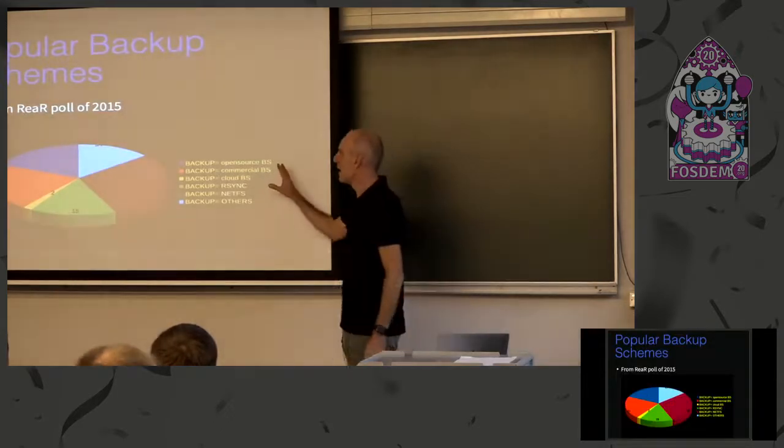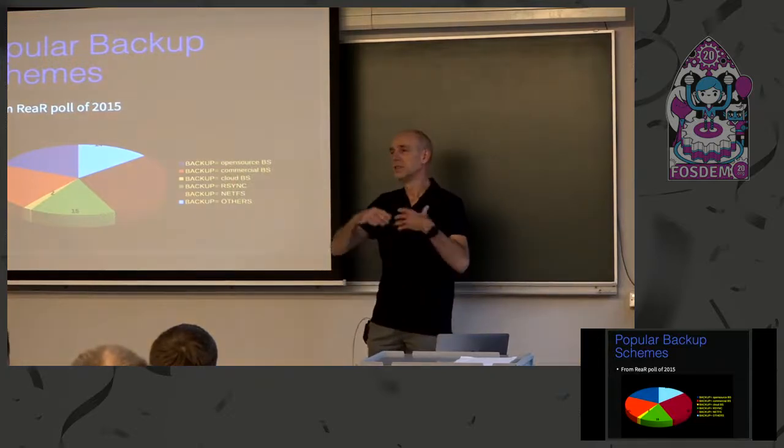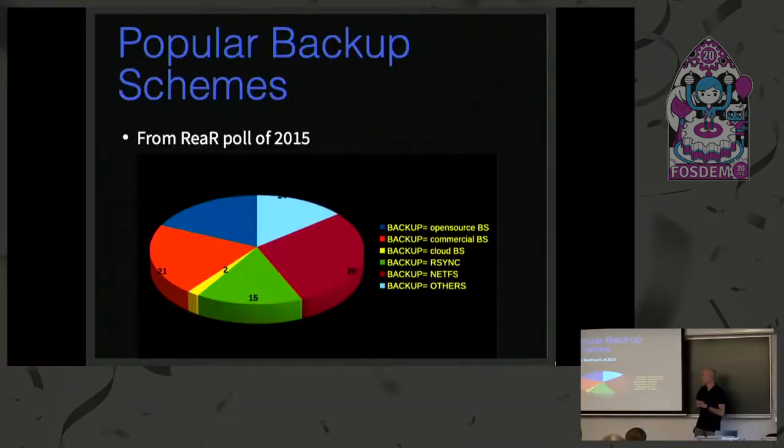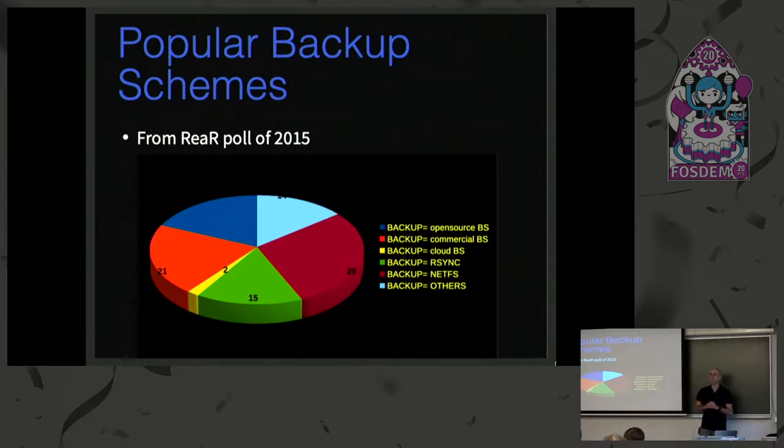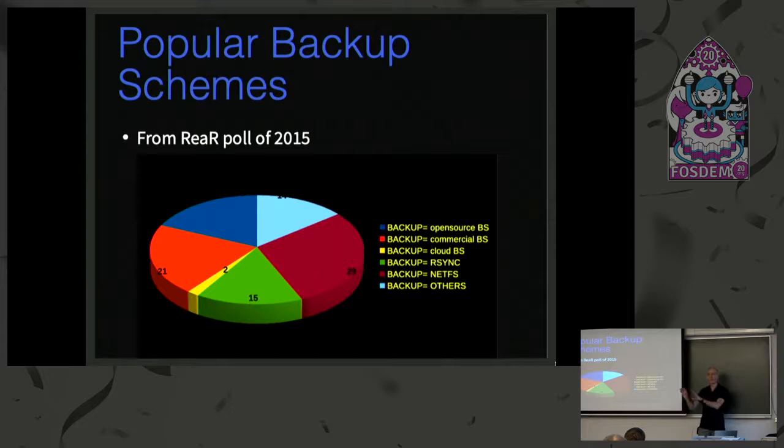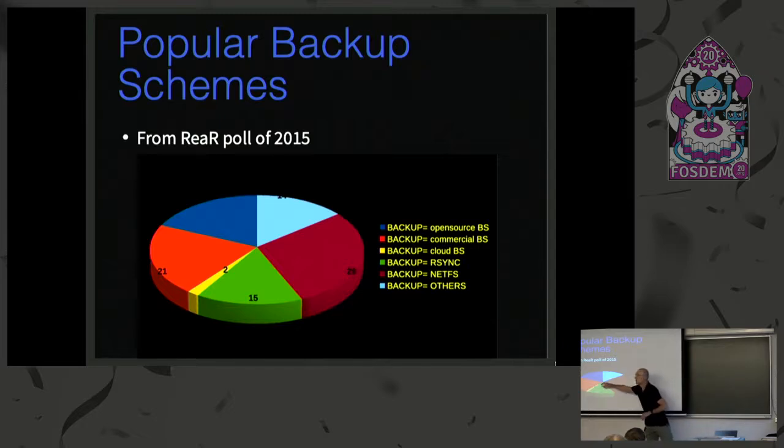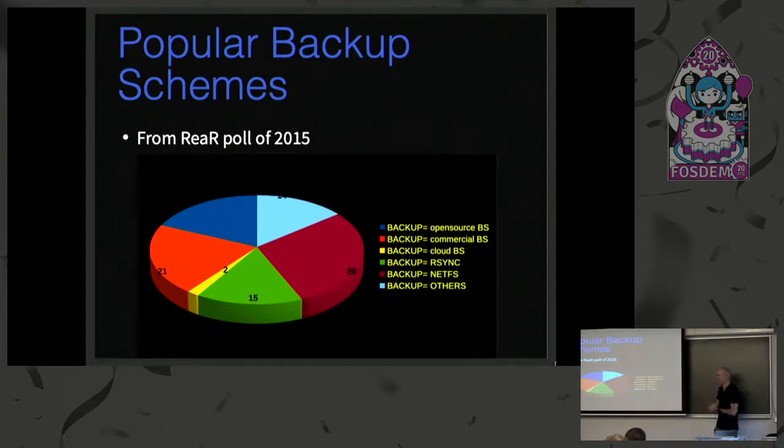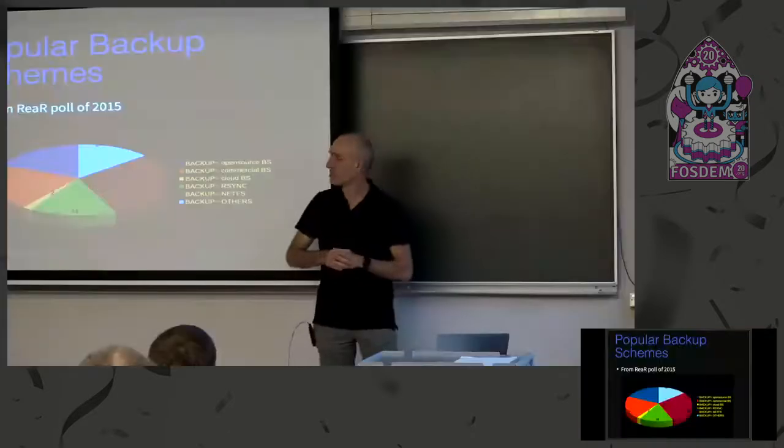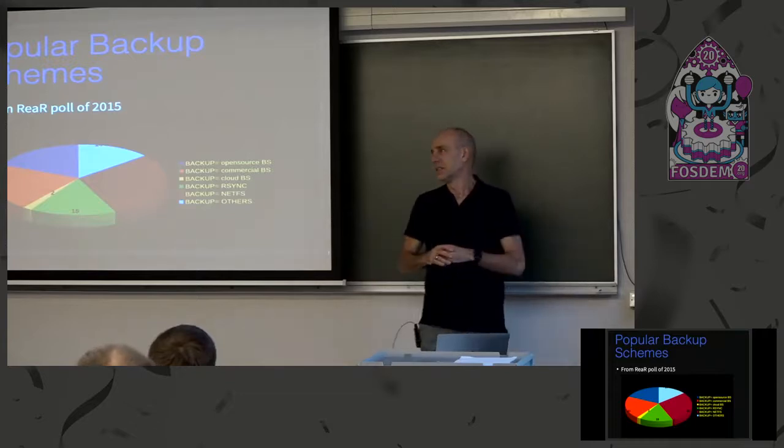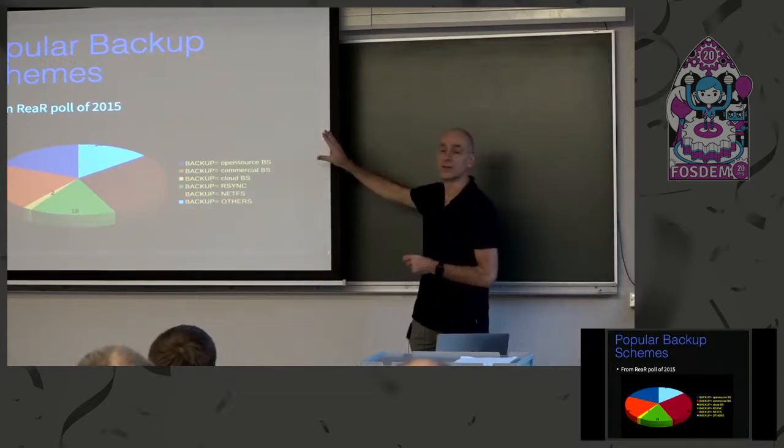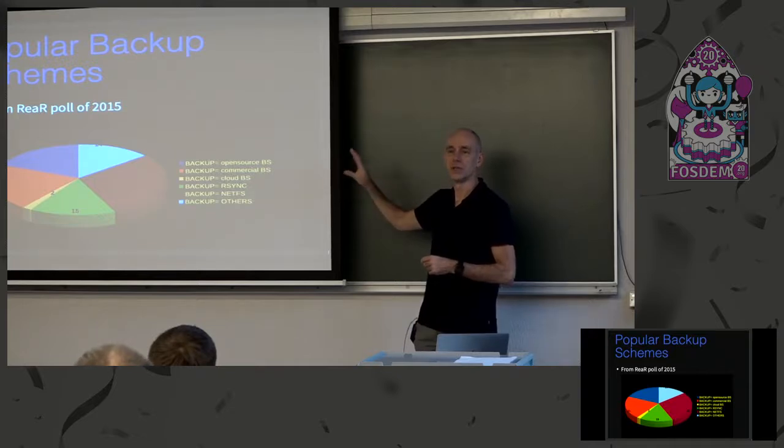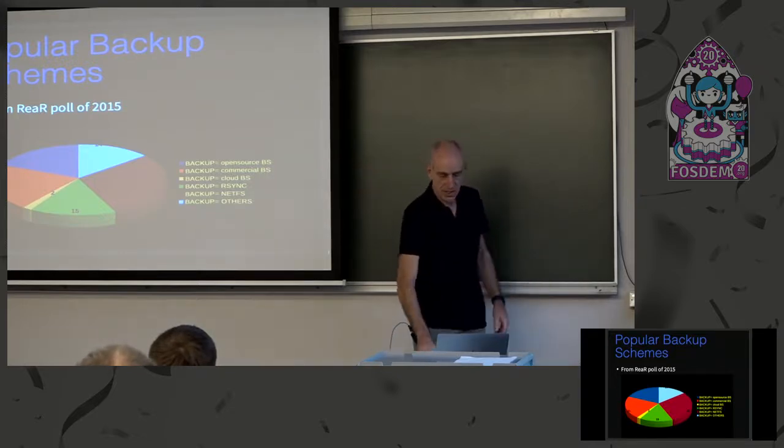This is a poll that we had in 2015 about how is rear used. Almost 50% of the answers that came back were about internal backups using backup NetFS and the location was on the NAS server or NFS. You can also see there are some open source backups, probably Bacula. All the customers that I know who are using rear, they are also still using internal backup schemes.